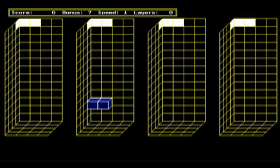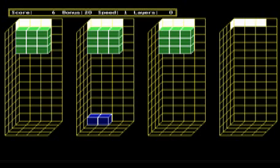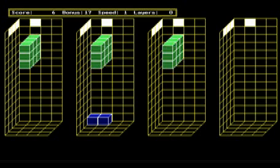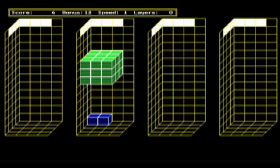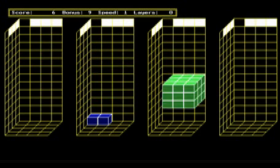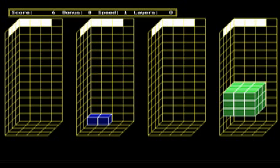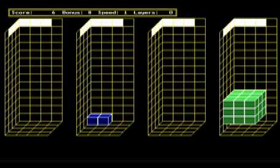Instead of two-dimensional squares or three-dimensional cubes, the game uses four-dimensional tesseracts made up of eight cubicle cells.